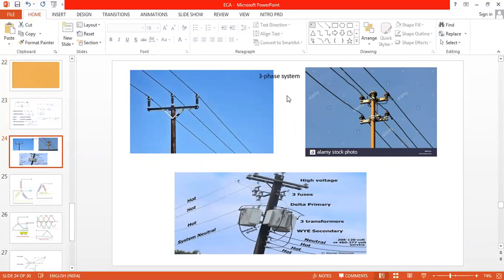The simple meaning of the word 'phase' is energy. In simple terms, the phase wire contains and carries the energy. So what is a three-phase system? If you see a pole, across the pole there will be three different wires. This three-wire system is called the three-phase system.